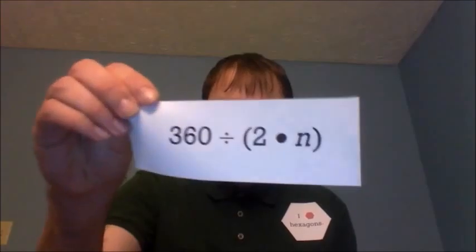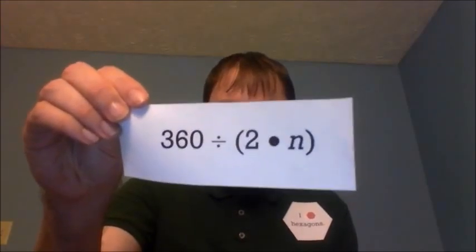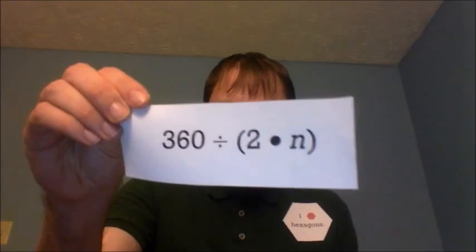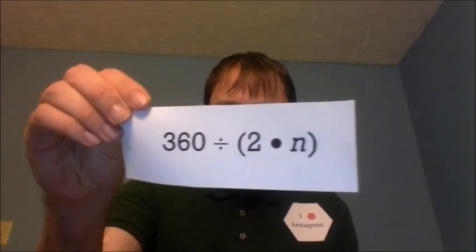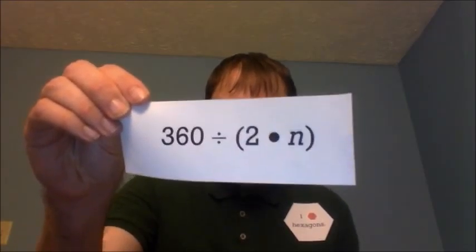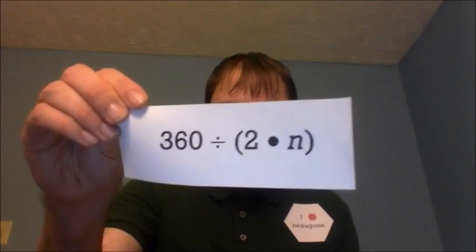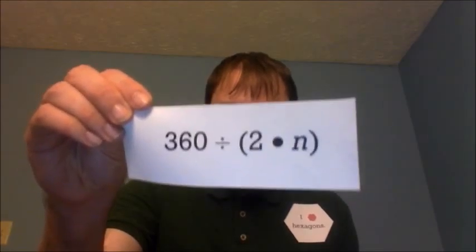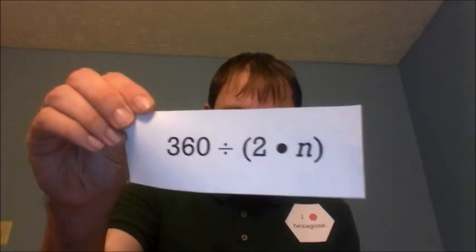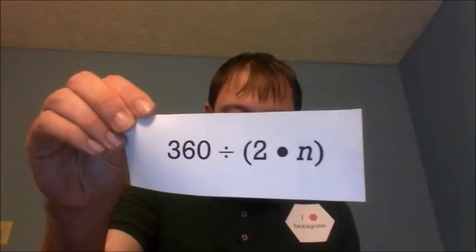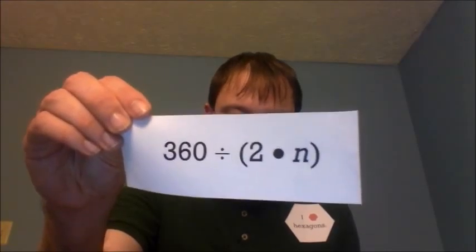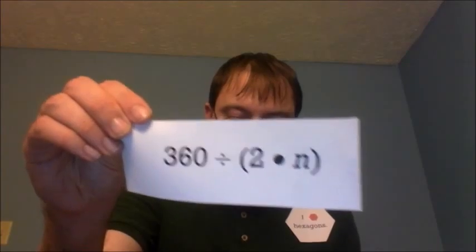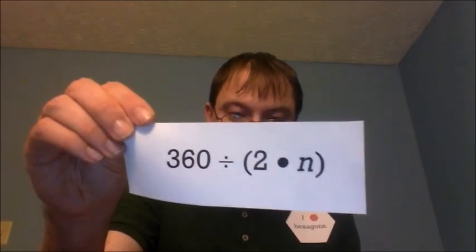The rotation in degrees is based on the following formula: 360 divided by (2 times n). N is the number of sides for each polygonal space.